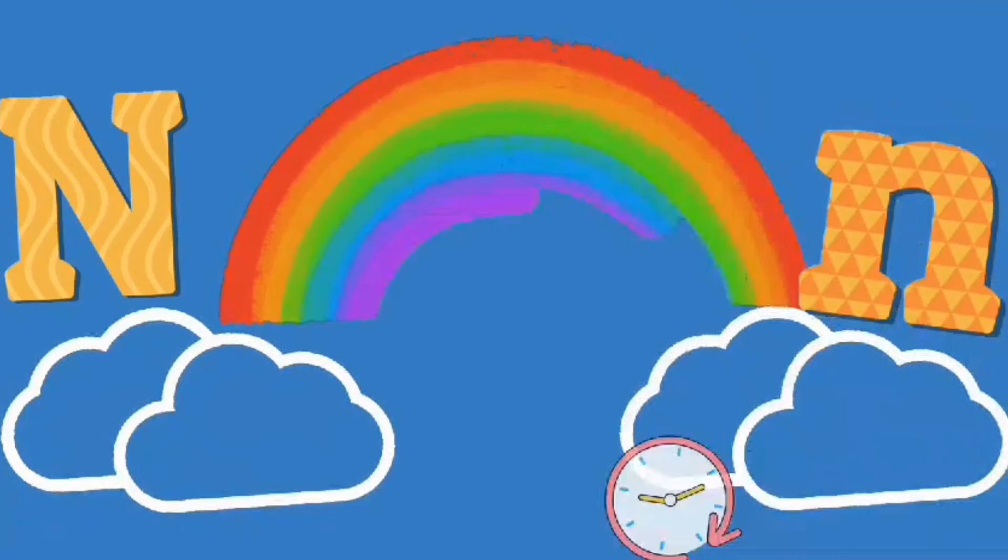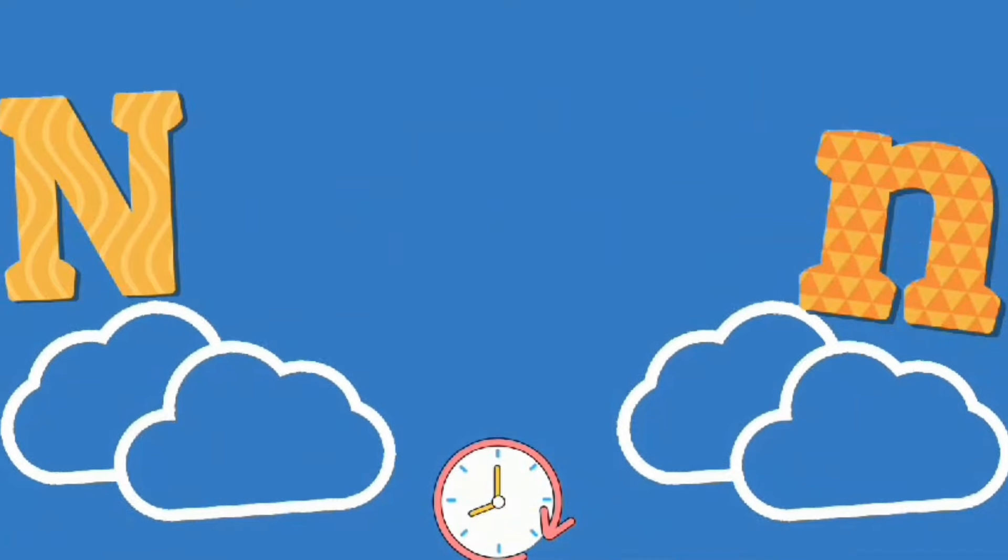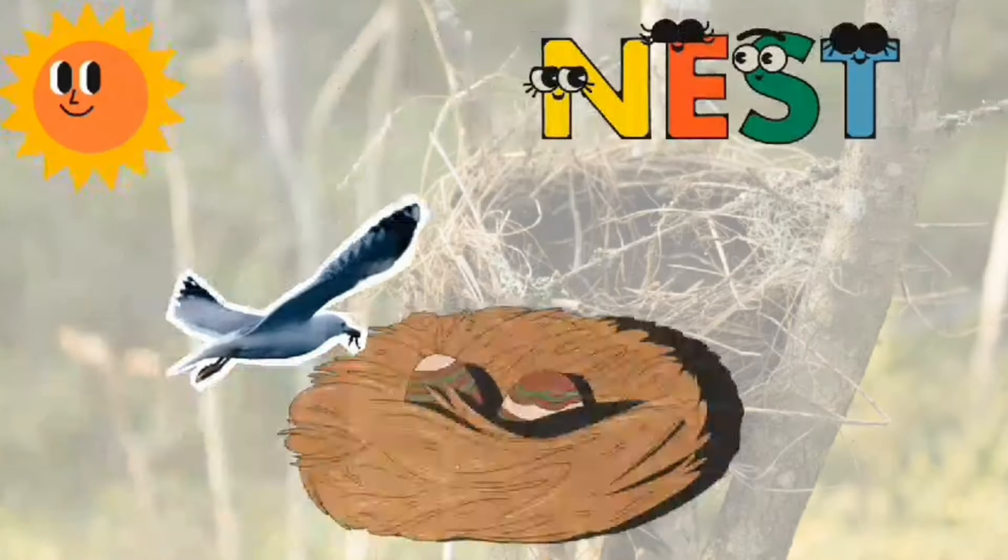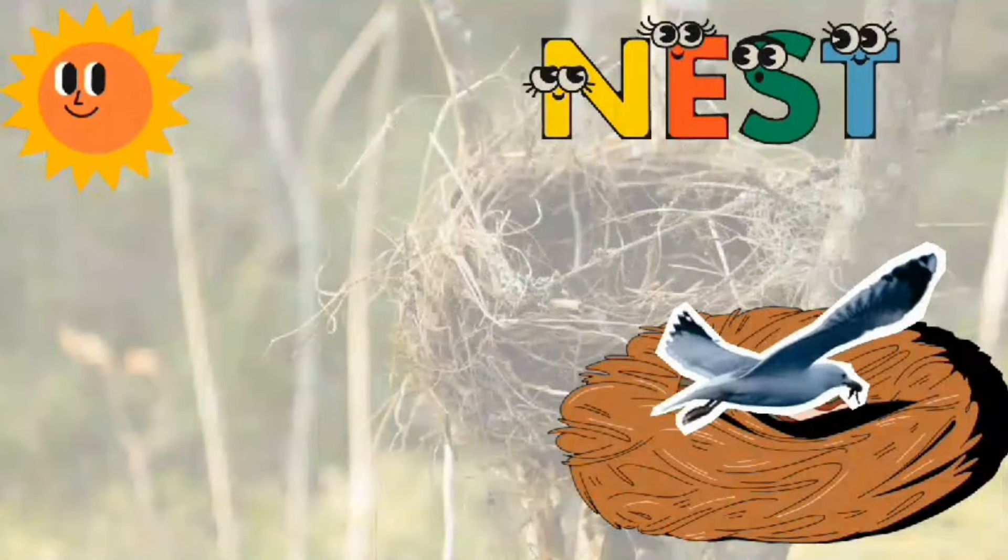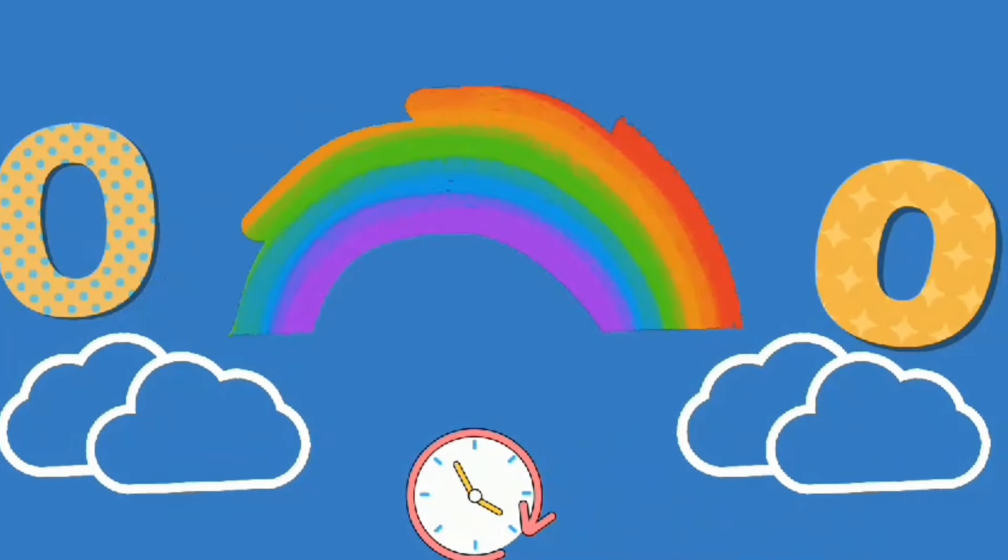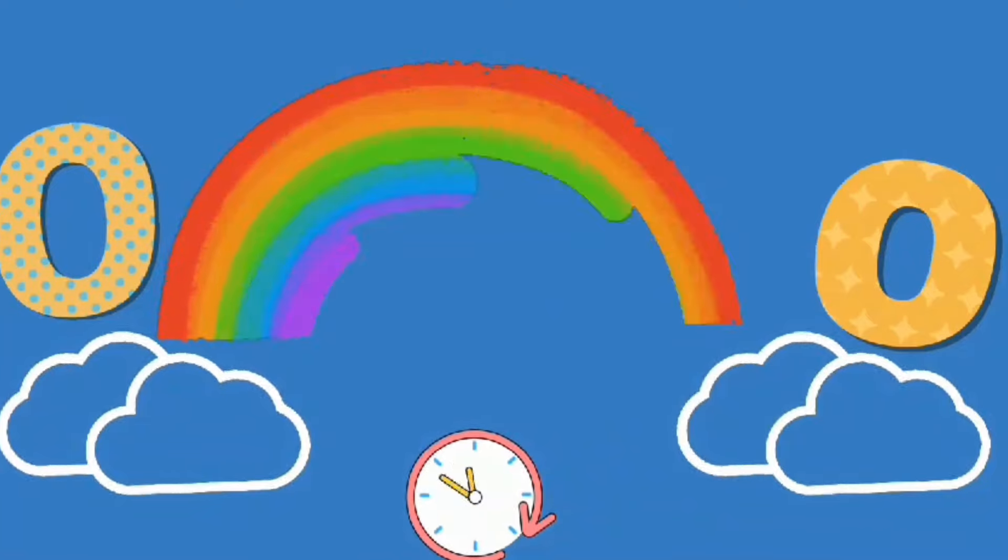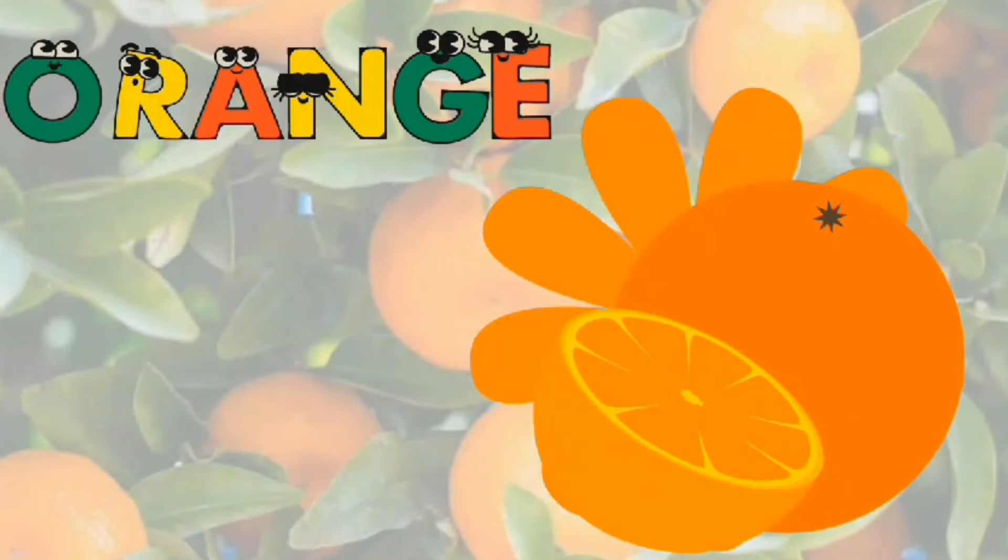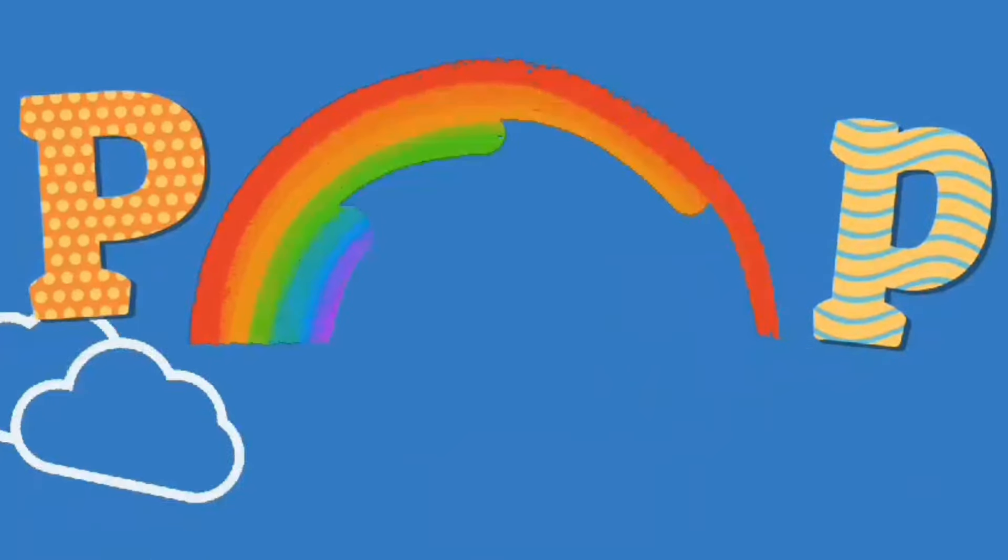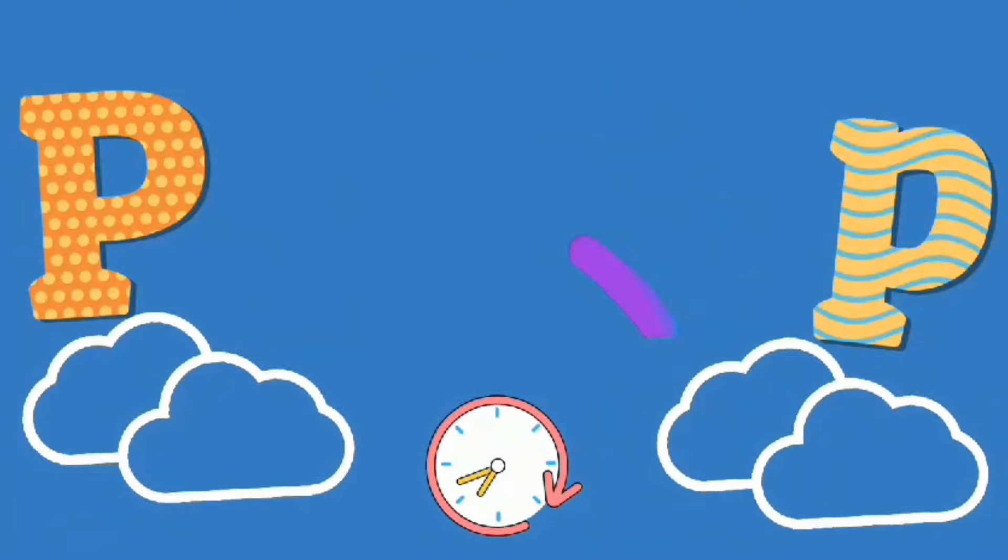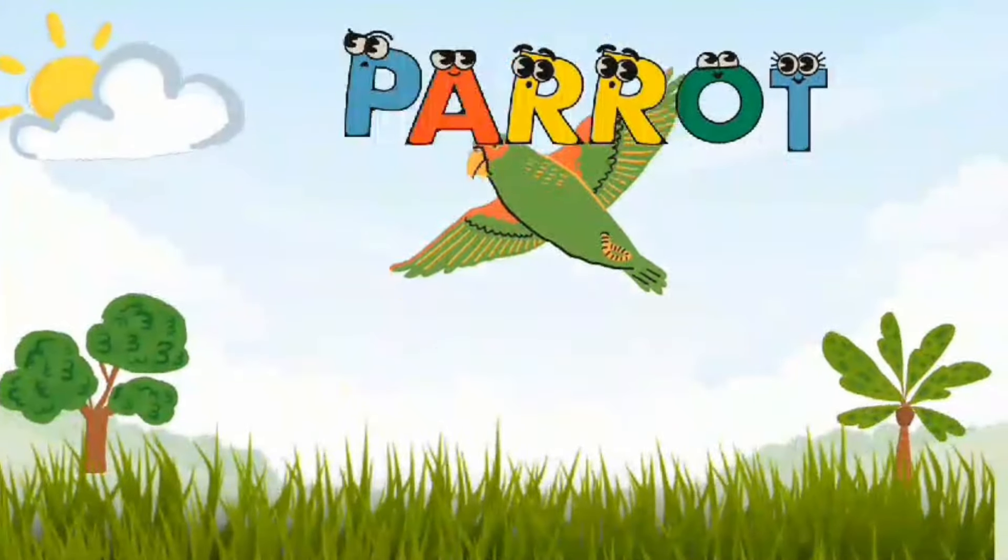N. N is for Nest. O. O is for Orange. P. P is for Parrot.